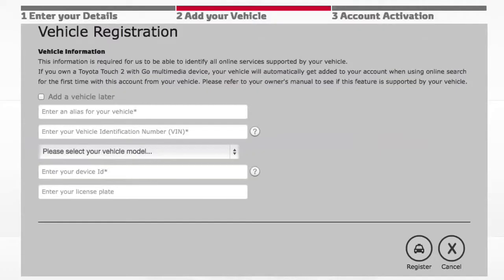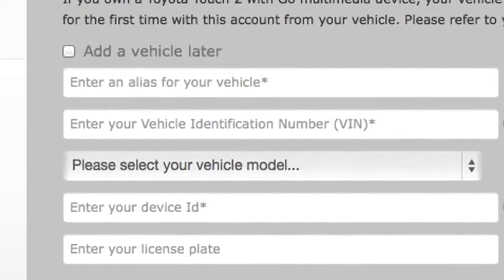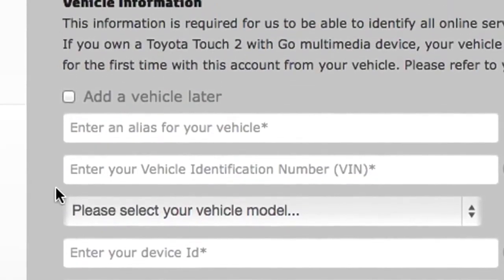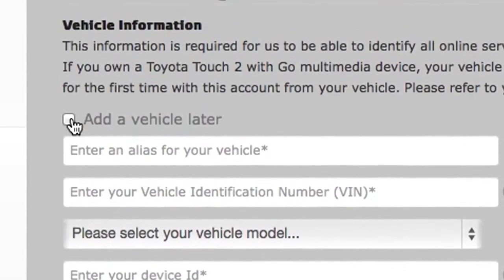On the next screen, you'll be asked about your car. If you're not sure of your vehicle's details, you can simply tick Add a vehicle later and move on.